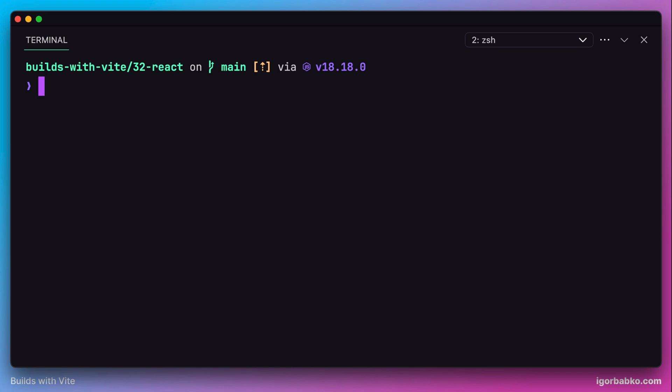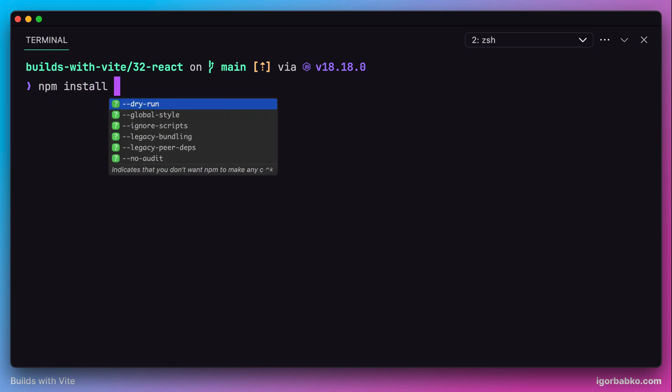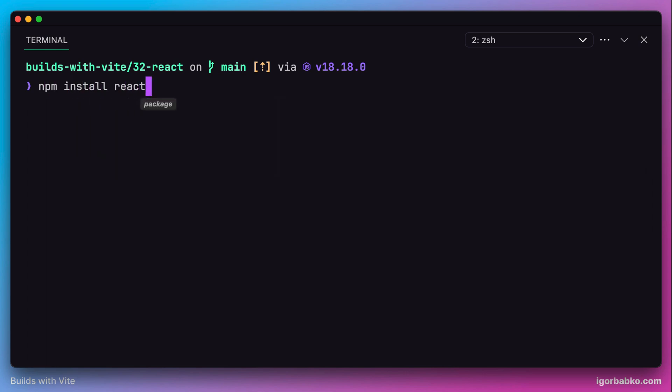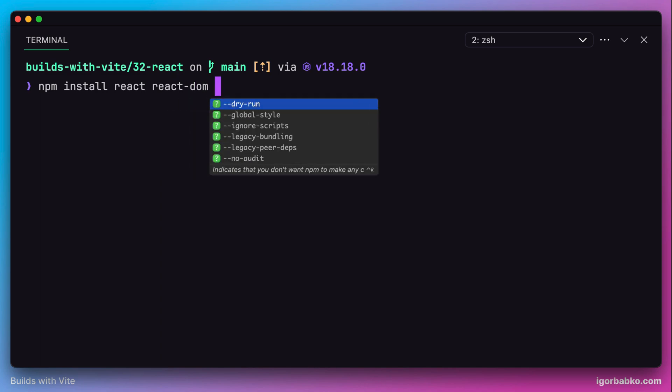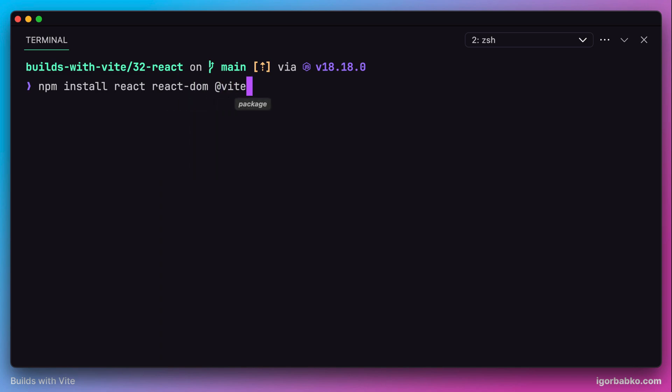Before we start we actually have to install all necessary NPM packages, such as libraries React, React DOM, and the Vite plugin which allows us to import React components.